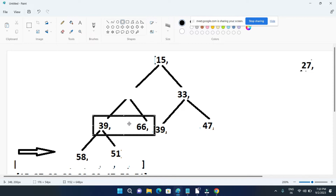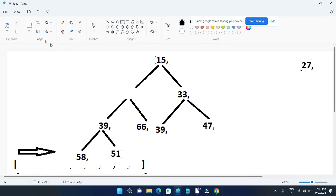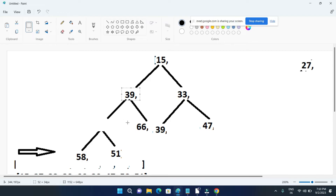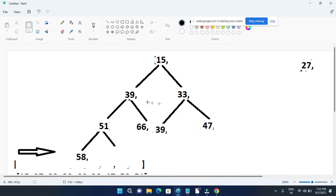Out of 39 and 63, 39 is smaller, so 39 will take that place. For placing this 39, you can see there is again an empty space created, so again we compare both children: 58 and 51. Out of 58 and 51, 51 is smaller, so 51 will take that place. So 27 is removed and the resultant binary tree is made — this is the structure of the binary tree after removing 27.